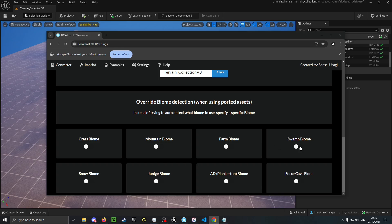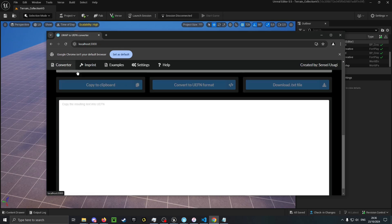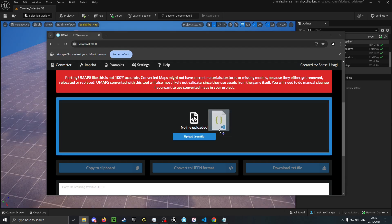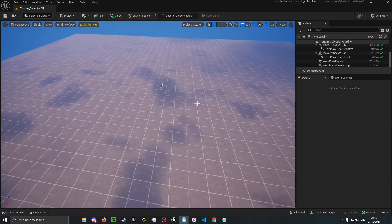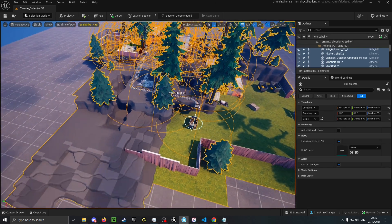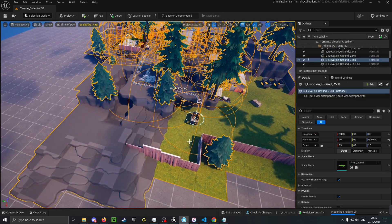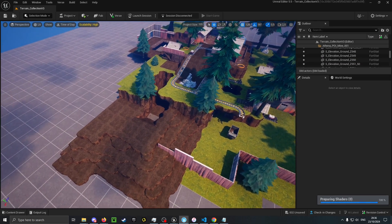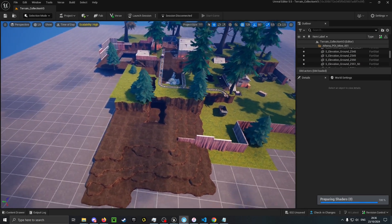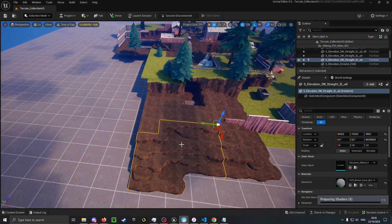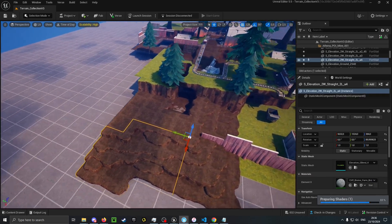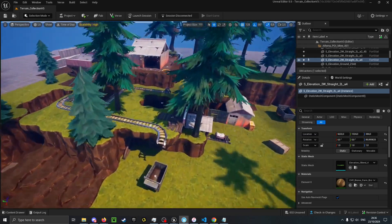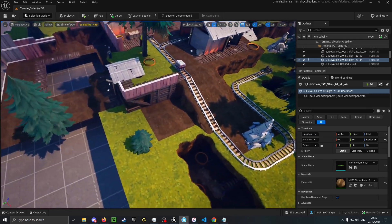With this feature you can override the auto-detected biome. So for example I can make it the farm biome instead of mountain. There. As you can see it's the farm biome instead of mountain.